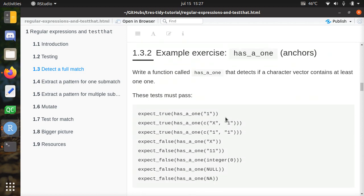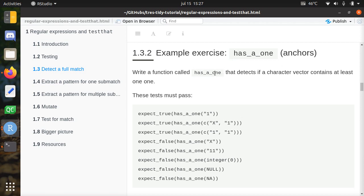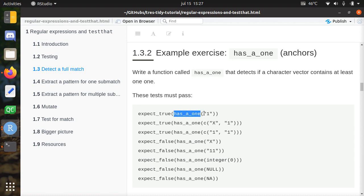I'll show you an example exercise and go through it step by step. First, I'll show you anchors. We're going to write a function called hasA1 that detects if a character vector contains exactly one '1'. So 'one' containing a single 1 should be true. But 'eleven' contains two ones — those are two ones. The function hasA1 should return true when there's a 1, false when there are two ones (like eleven), when the input is an X, zero, null, or the letter A.